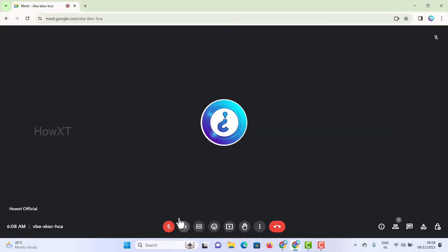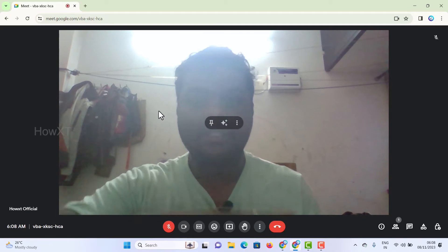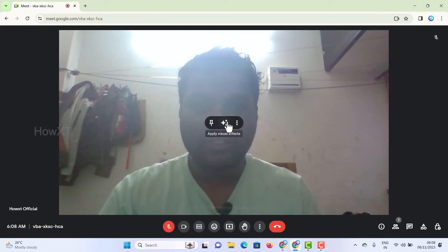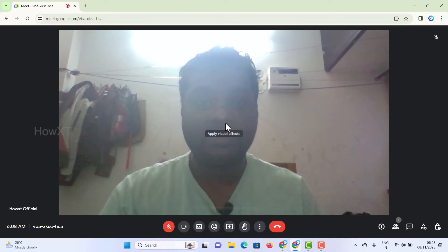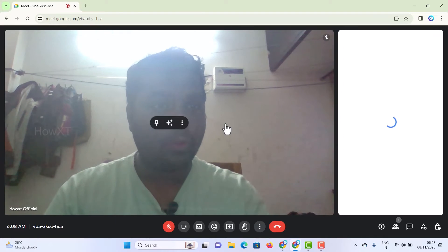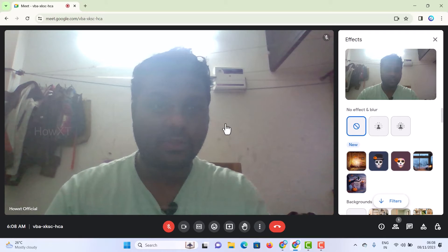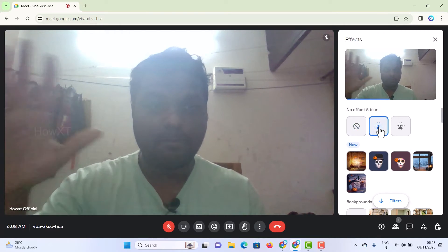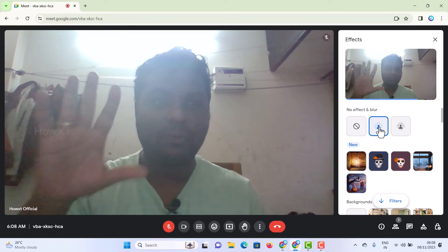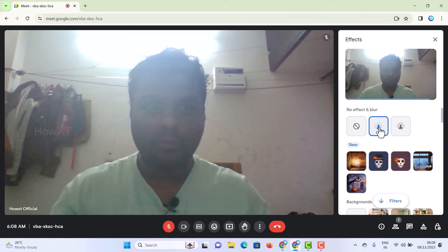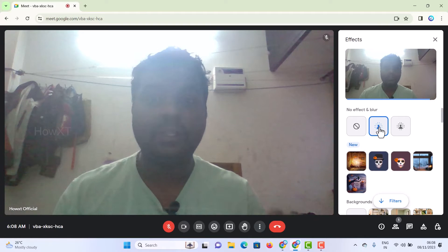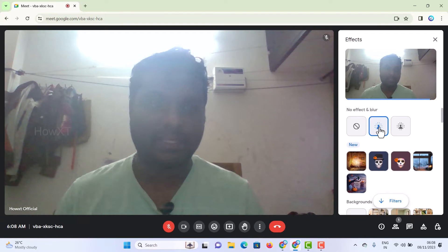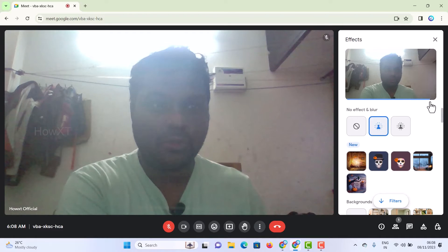This is a great option — if you want to change your background, for example if your background is cluttered, just go to the center button and click 'Apply Visual Effects.' You will see a lot of visual effects displayed on the right-hand side. You can click for a blurred background so only the blurred background will appear behind you. It's loading — once it loads, it will automatically apply.